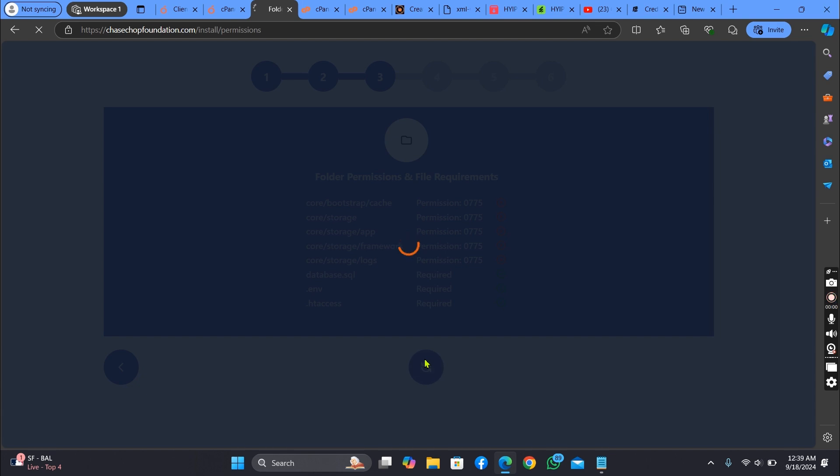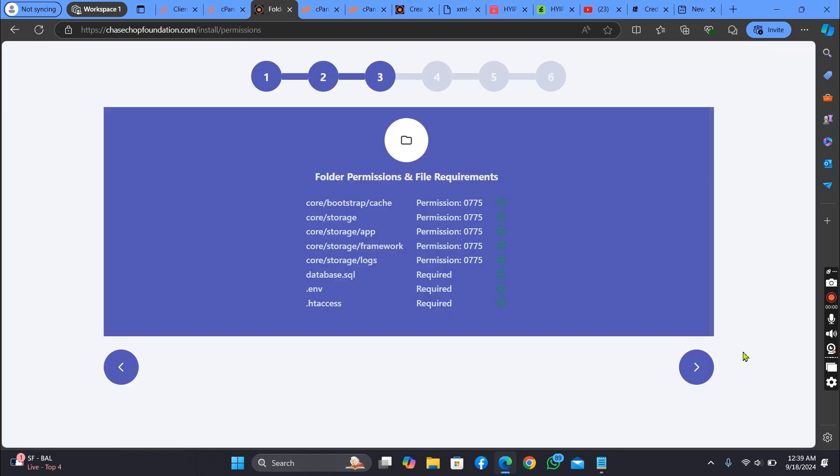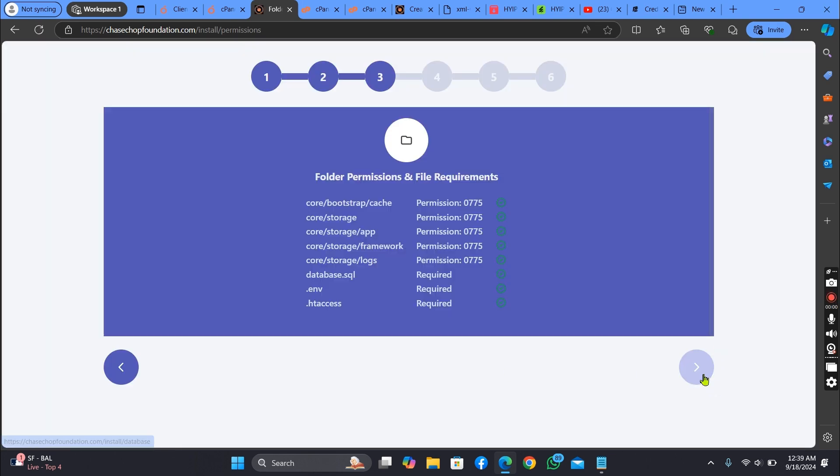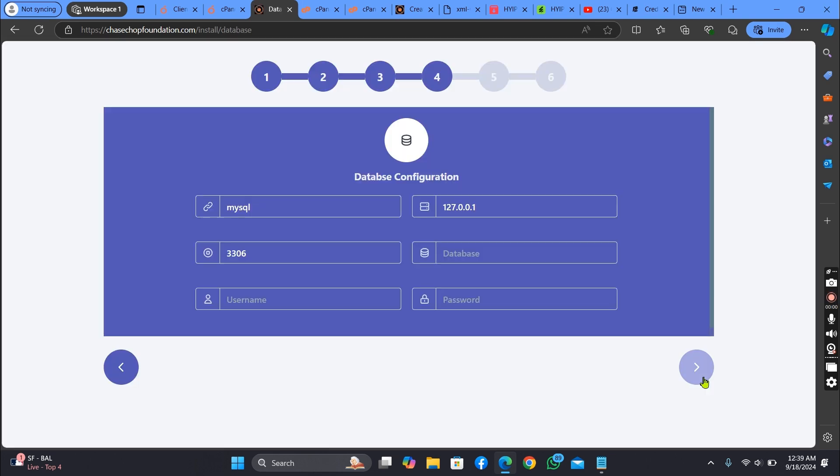Let's check it — as you can see, now complete.